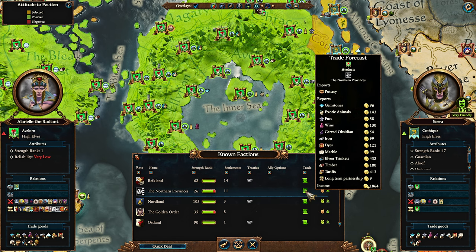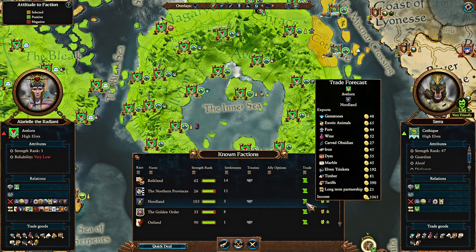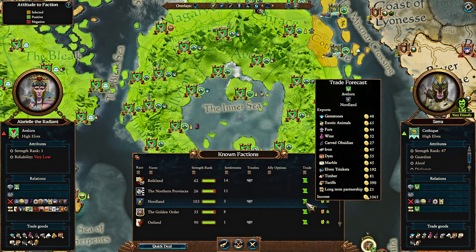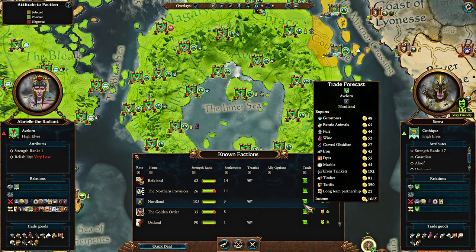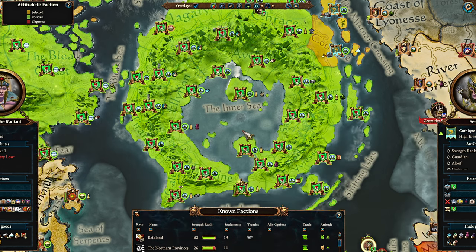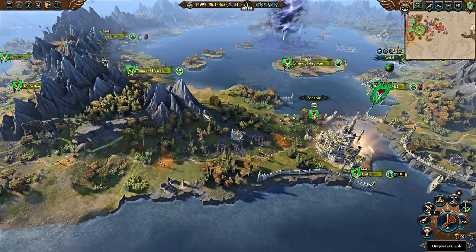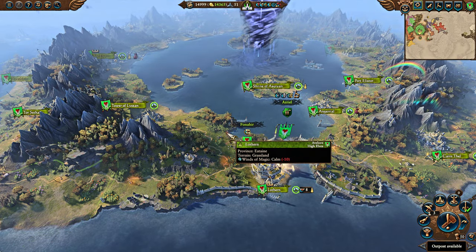Trade tariffs basically allow you to scam the minor factions who just can't buy a lot of resources. Like Nordland over here — I'm generating 1,000, but out of that 1,000, almost 400 is from trade tariffs. Always keep in mind it depends on the size of the faction you're trading with, how much money they have, how big their economy is, how many settlements they have, how many resources they have.